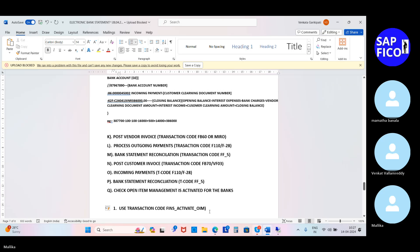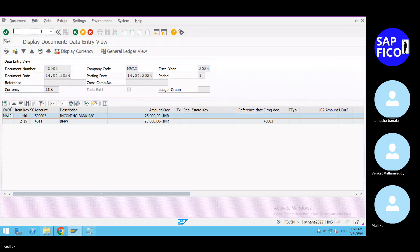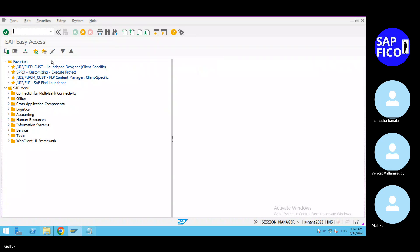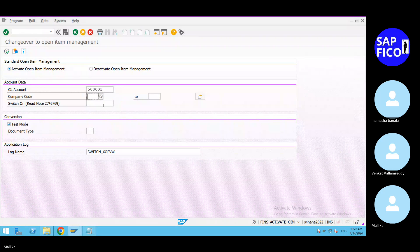This is the most important point. Now go to the SAP system to see the details. Take out a new screen and go to the transaction code FINS_ACTIVATE_OIM. When you are in a new screen, don't use slash. If you are in an existing screen, use slash to remove it. Here you can give the GL account number, and we have activated each and every GL account with the company code using a test run.